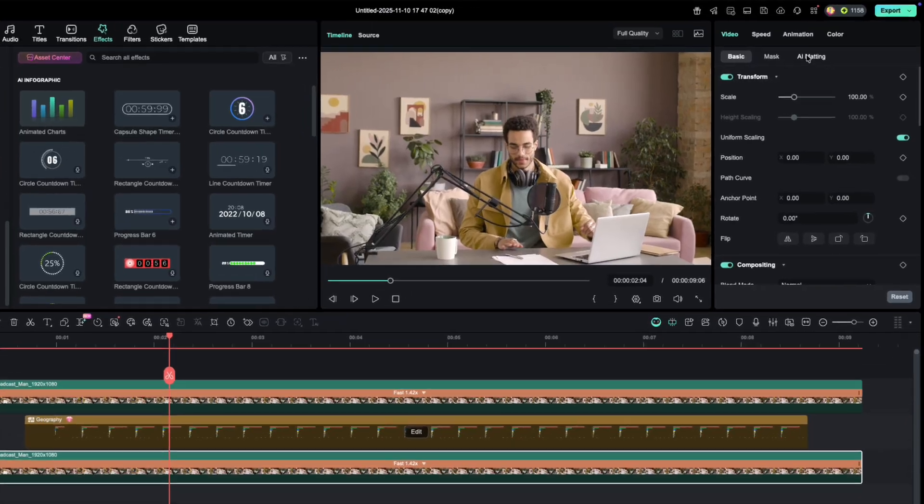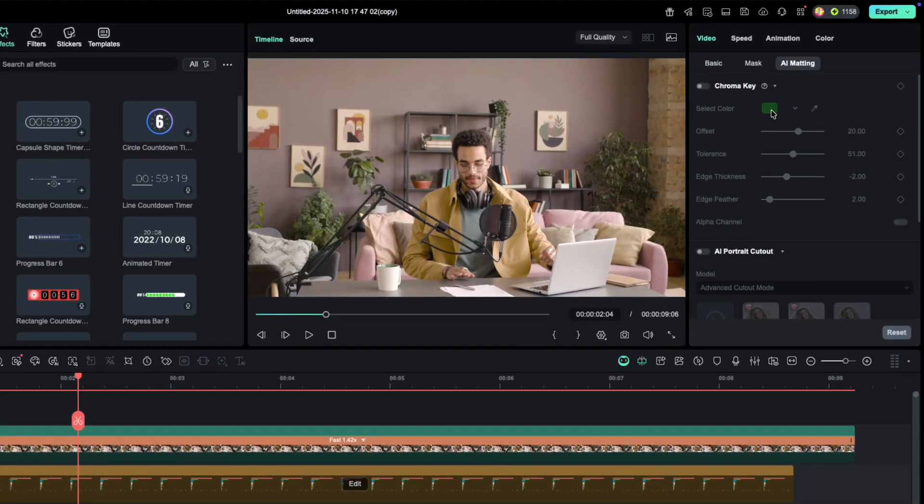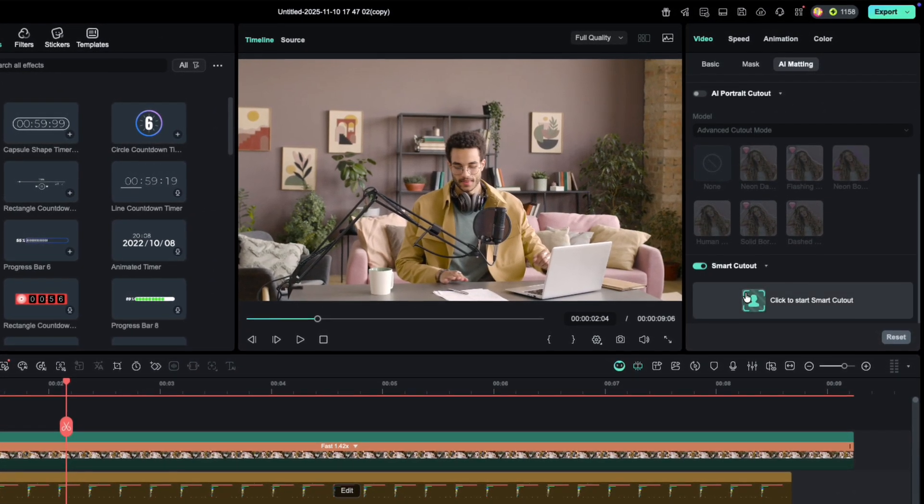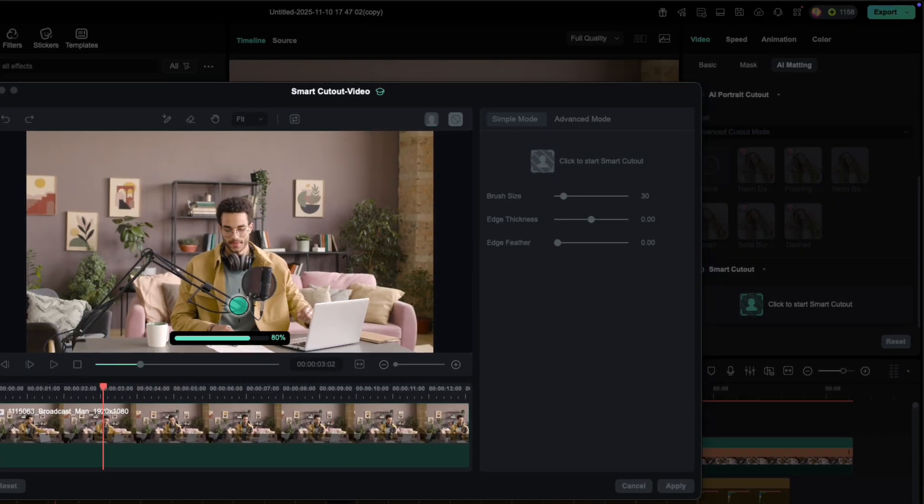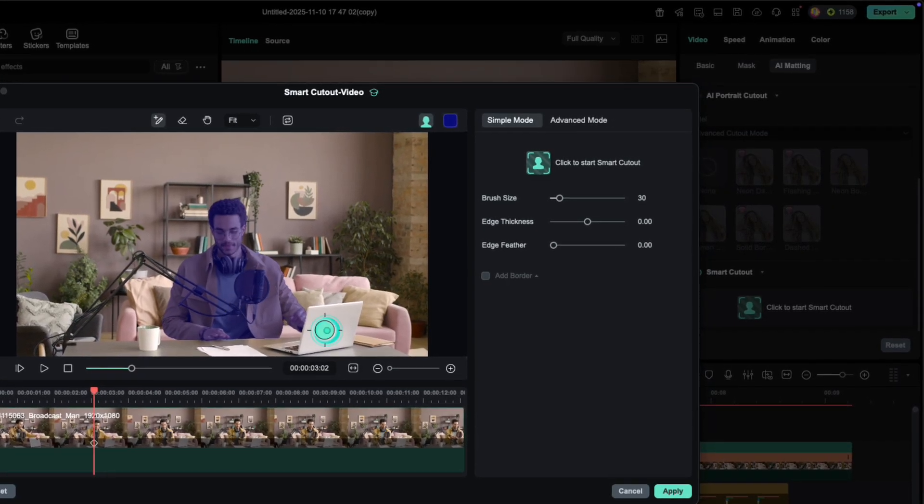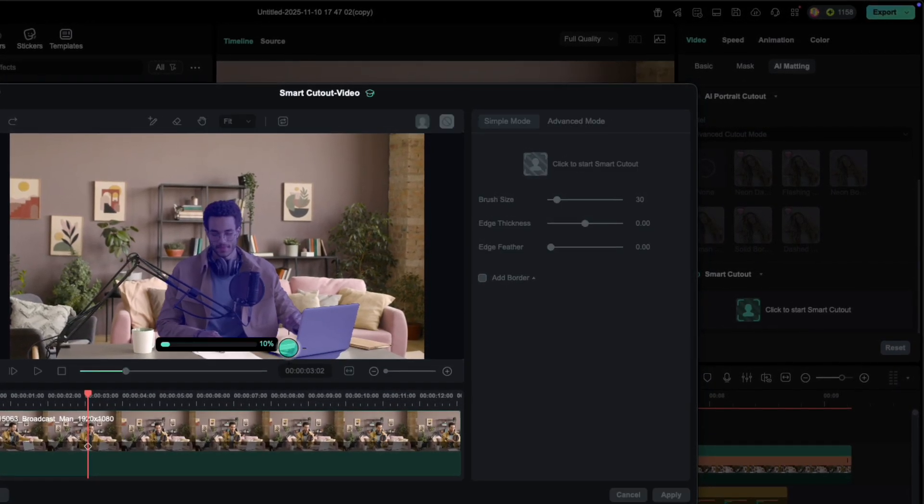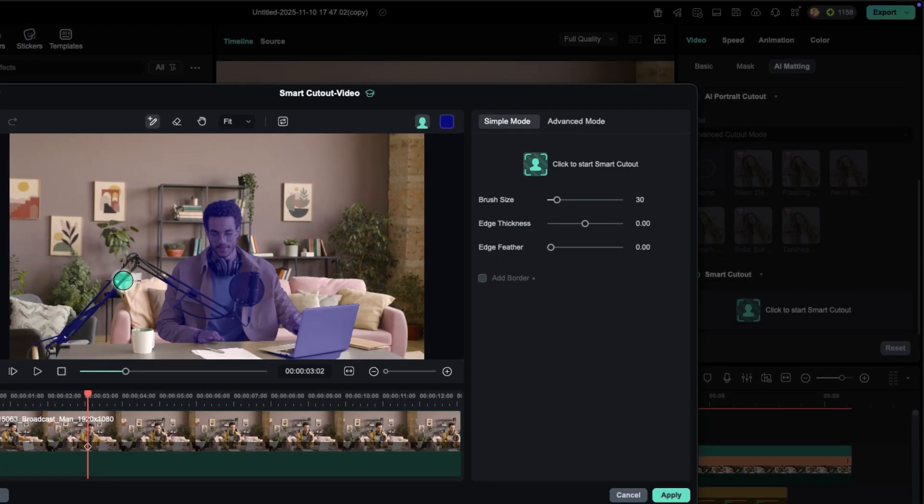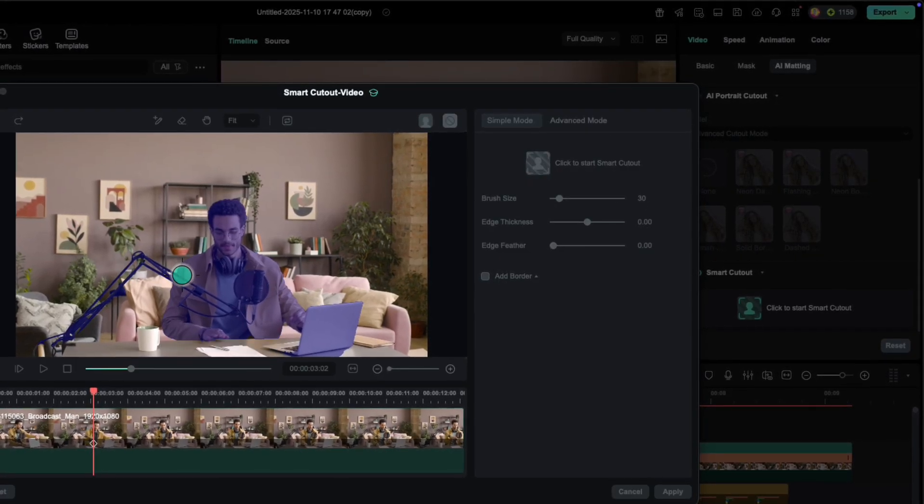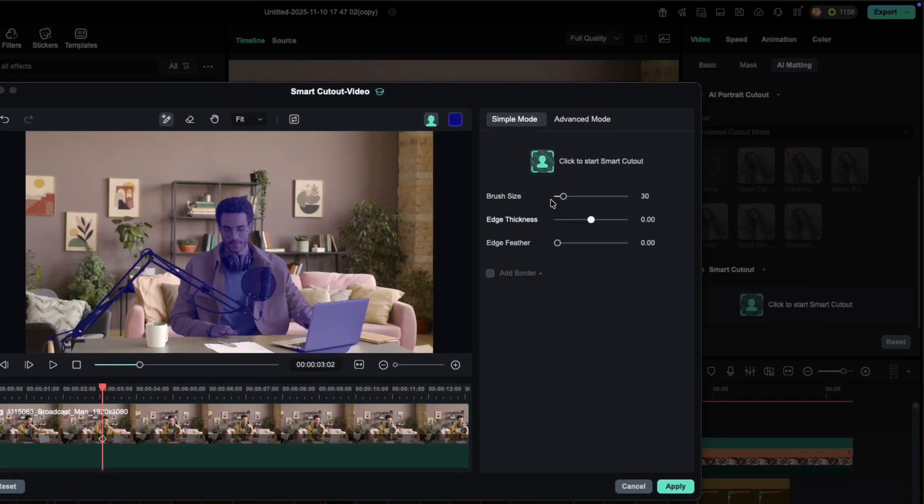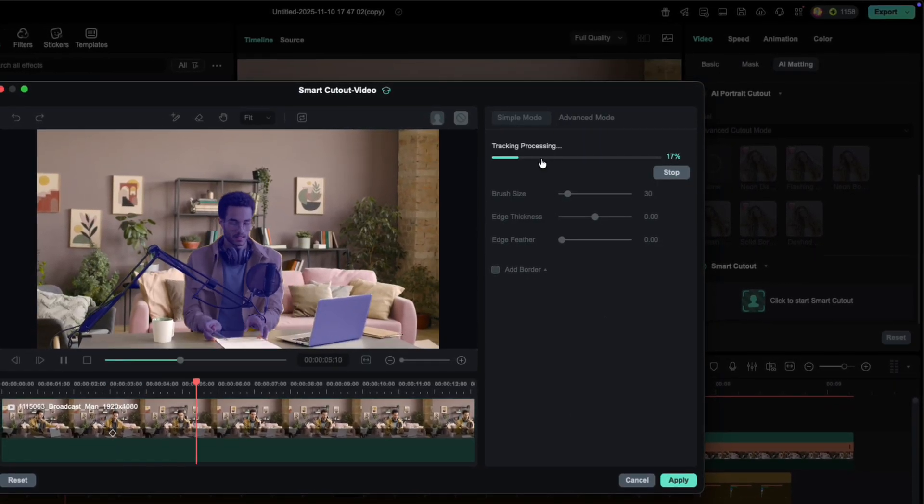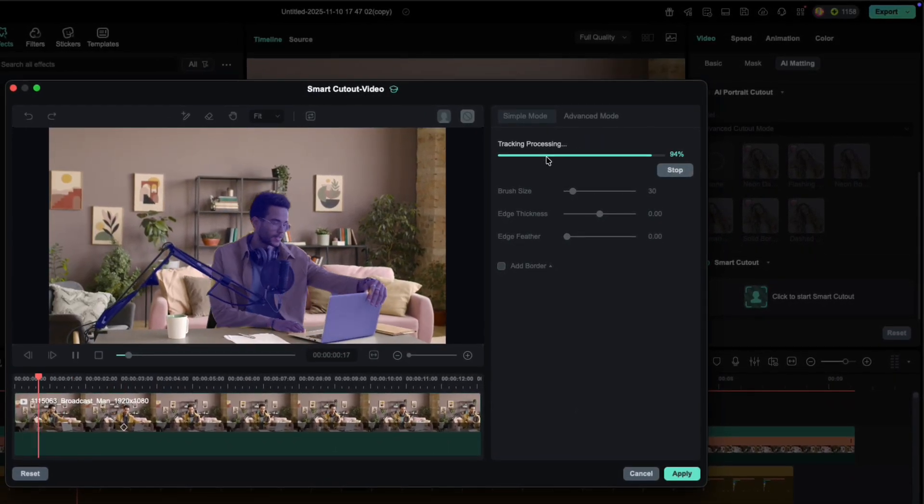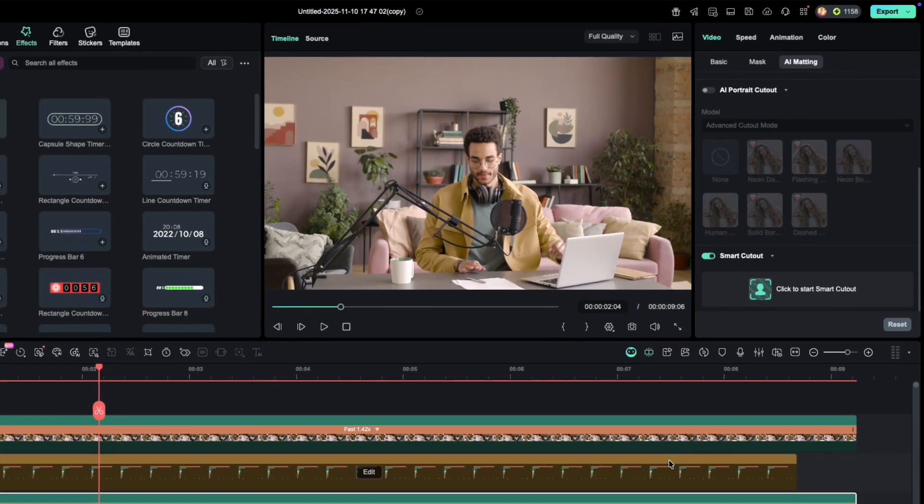Next, head to AI Tools, then Smart Cutout. This feature has also been upgraded, and I'll cover it in detail in another video soon. Use the Smart Brush to highlight the area you want to keep, basically you. When you're done, click Start Smart Cutout and let Filmora do its thing. Once it's complete, hit Apply.